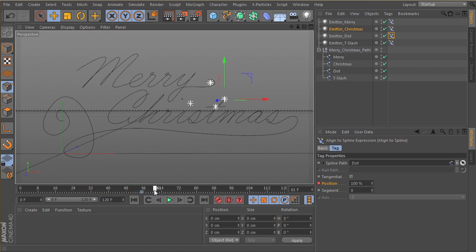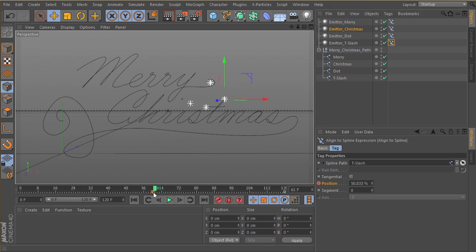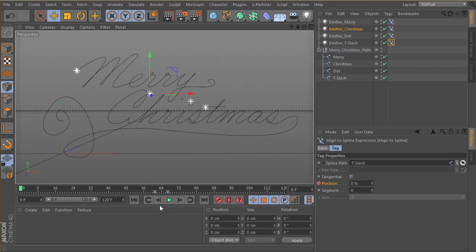And then same thing with the T. So let's open up our T align spline tag, bring our first keyframe there and drag this along a little bit. So there we go, we have the whole thing riding on semi progressively.